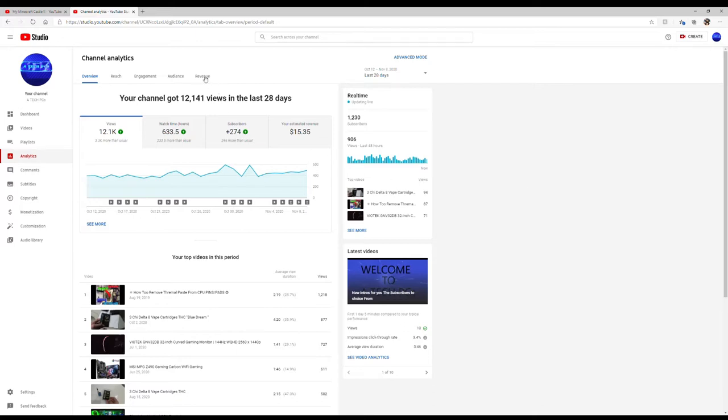But the ultimate question: how much money do you make? Well, it's all based upon views. Every thousand views that you get is how much you'll get paid for. Now it's not a set number.